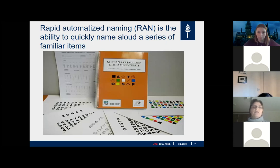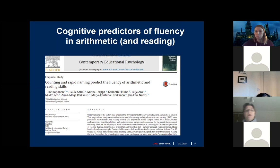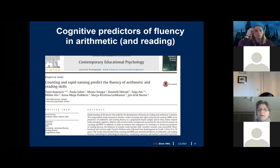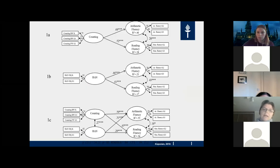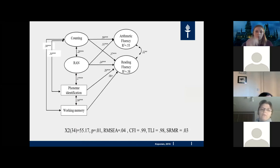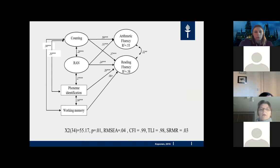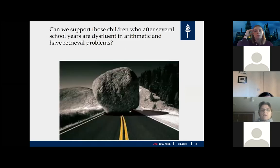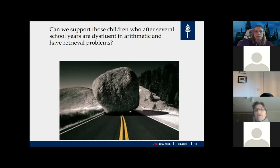When we compared groups with different arithmetical developmental trends, we found that poor performance in rapid automatized naming (RAN) tasks and in verbal counting significantly increased the likelihood of belonging to the mathematical learning difficulties group. Rapid automatized naming measures the ability to quickly name aloud a series of familiar items such as colors, objects, numbers, or letters. We have confirmed this finding of RAN and counting as predictors of fluency in arithmetic and reading in several longitudinal studies.